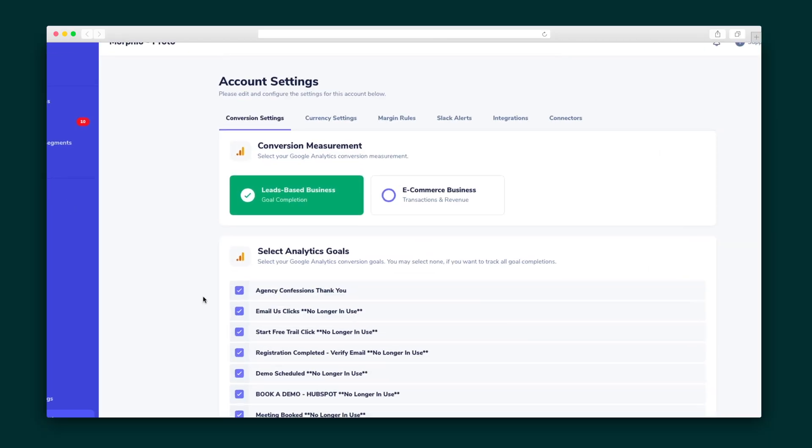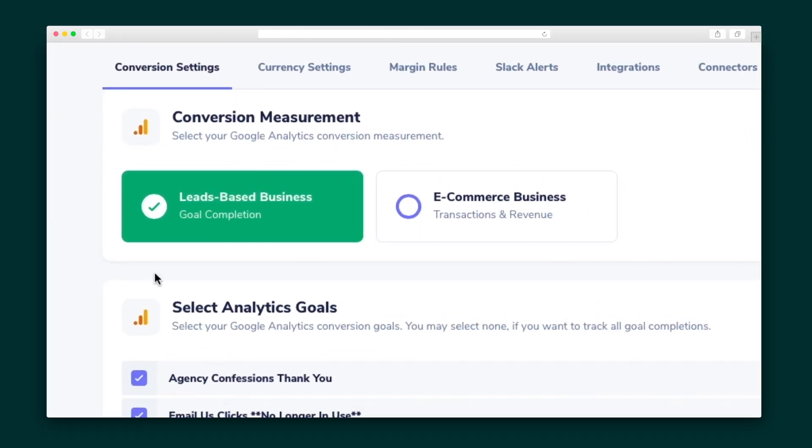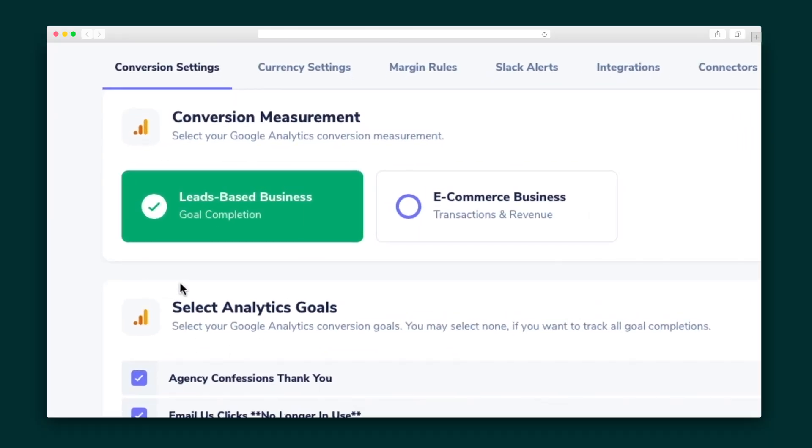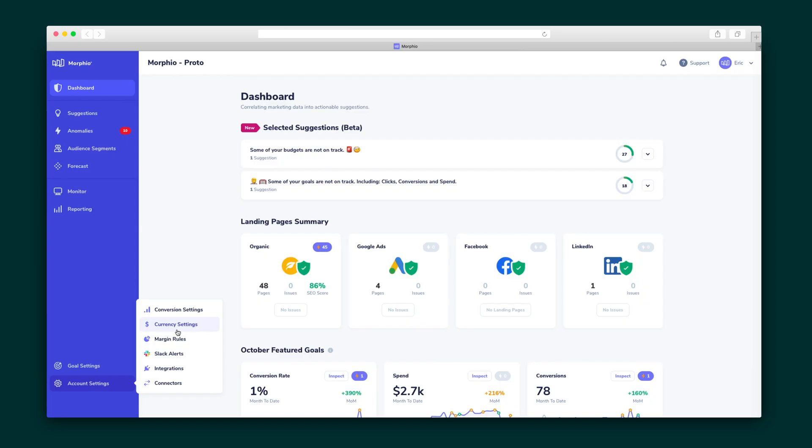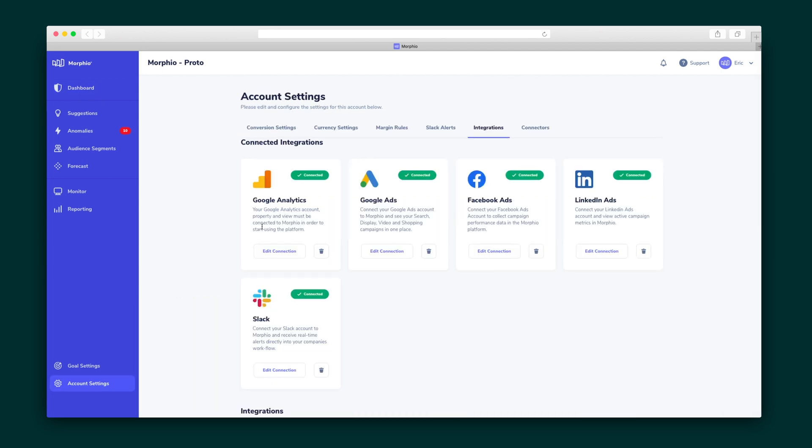Morpheo works for any business spending money on digital marketing. All you have to do is select whether you want to track e-commerce revenue or lead generation. In the onboarding stage, you'll select the metrics you care about protecting most, next the conversion measurement you want to track, and lastly, you'll set up your media integrations like Facebook and Google.